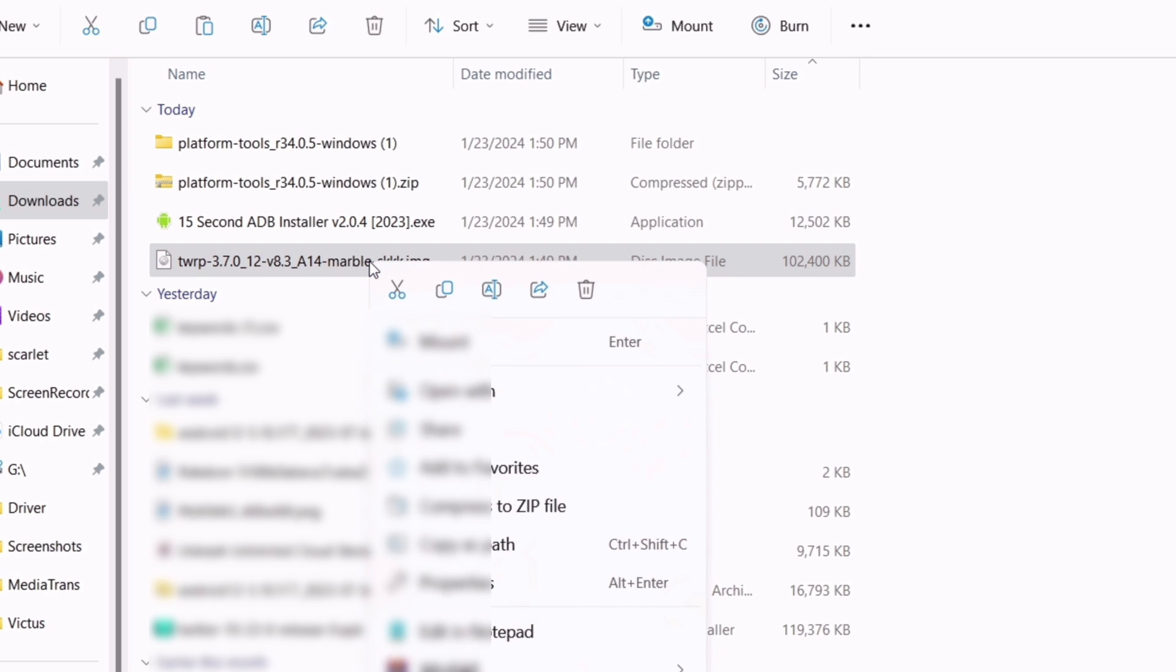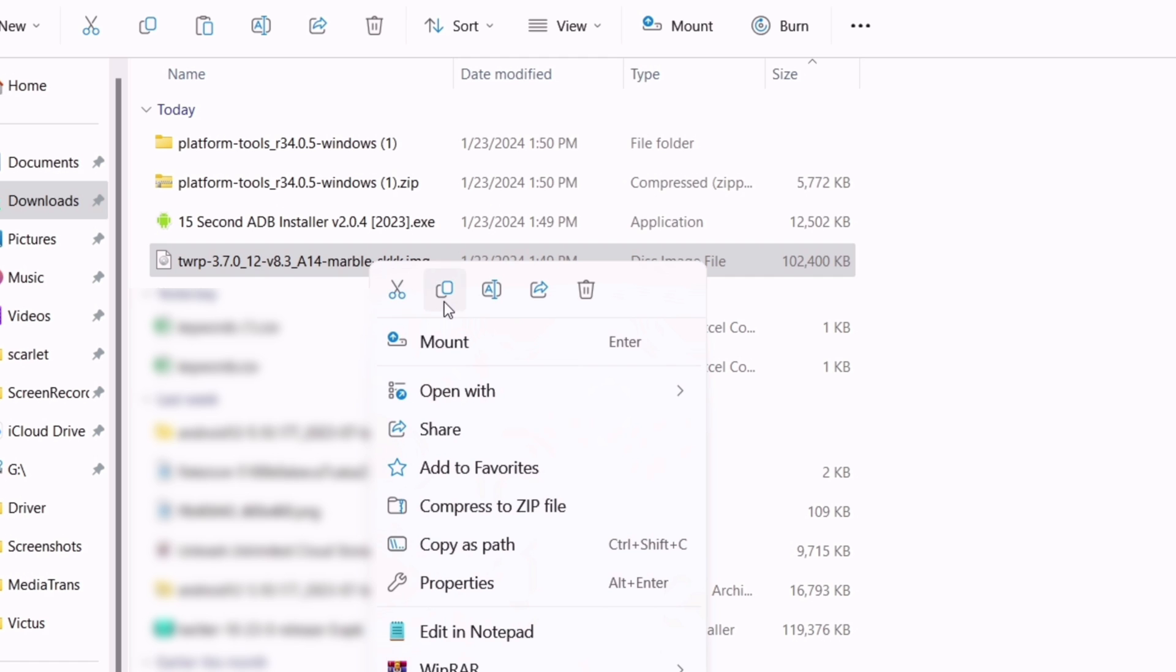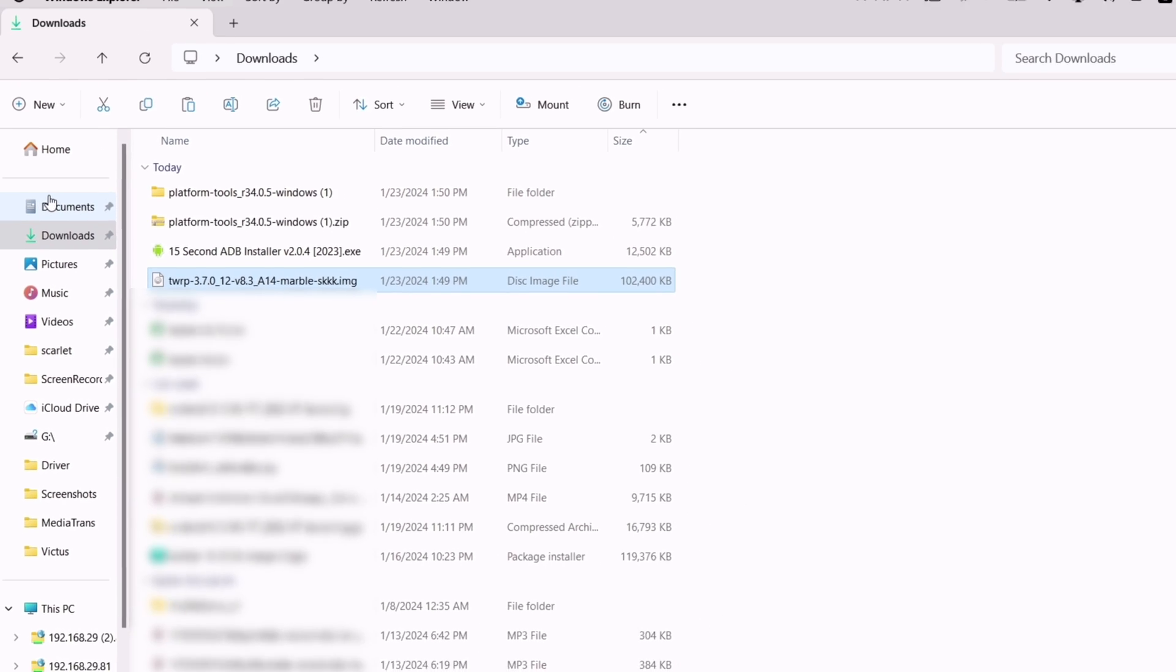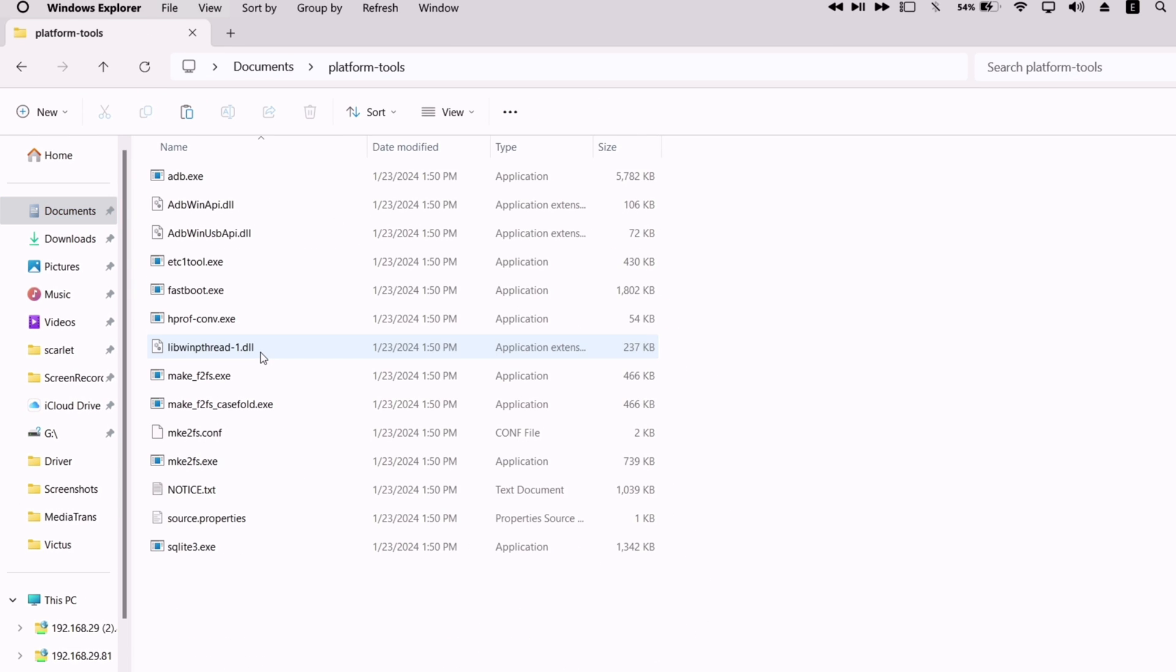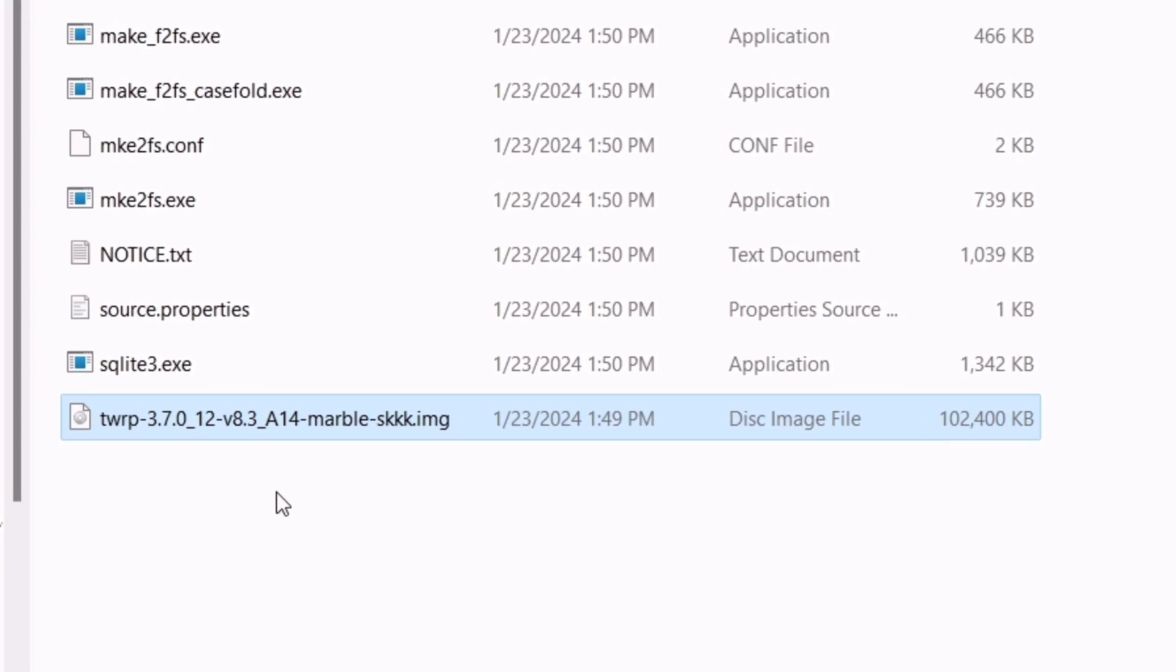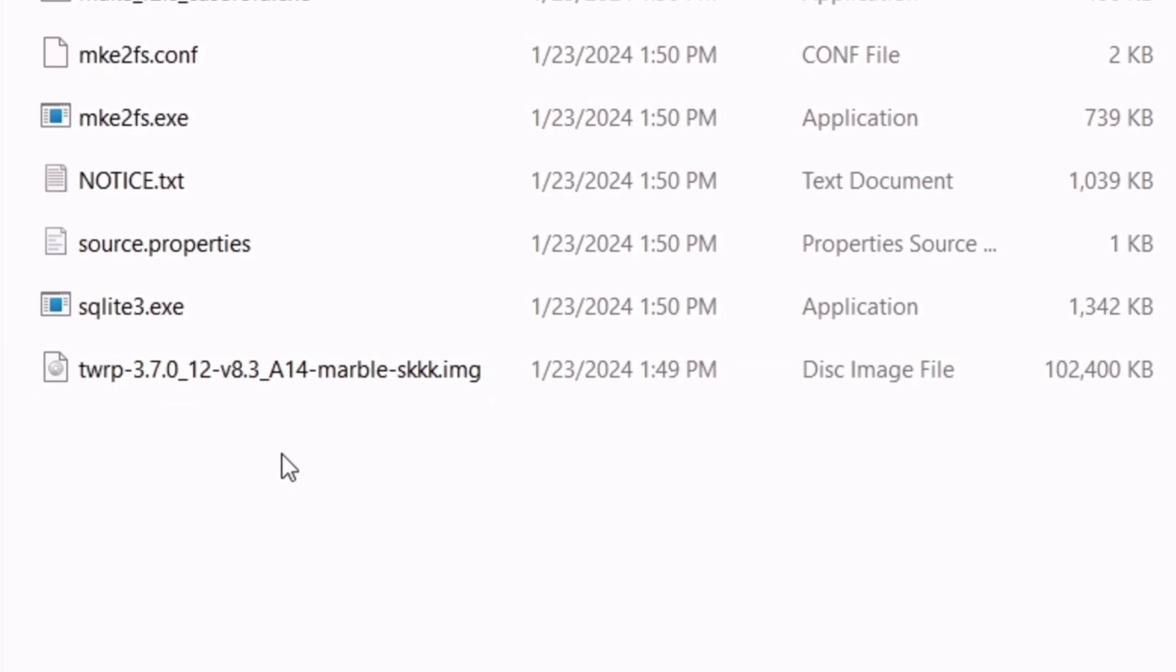Next just copy the TWRP image file and paste it in the platform tools folder, which was copied to the document folder earlier. As you can see here, now the computer setup is done.